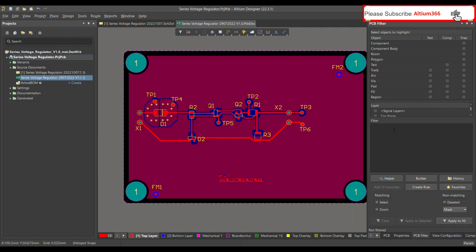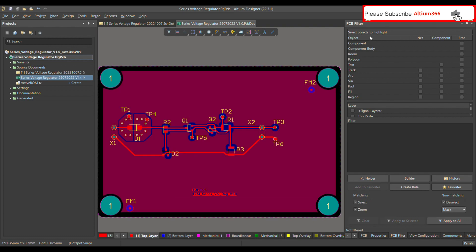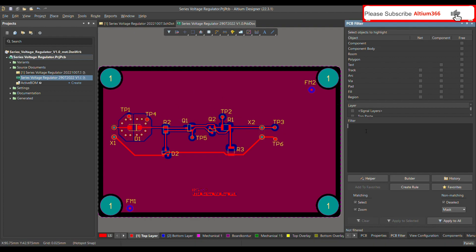Once you click on PCB filter, the PCB filter panel will open. This is a filter by which you can find different components, vias, or other things necessary for you on the PCB. If you have a thousand or two thousand components on your PCB layout, it may be difficult to find each component, so in that case you can use this PCB filter.